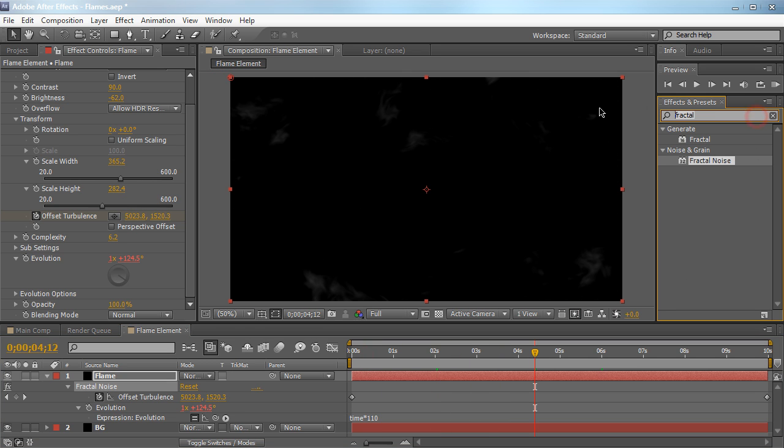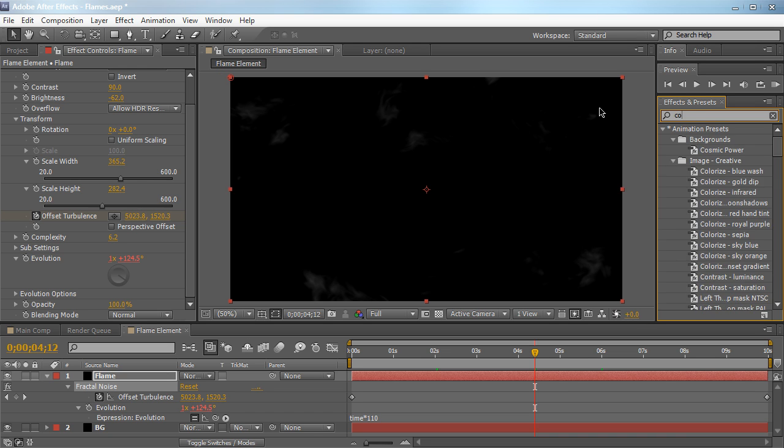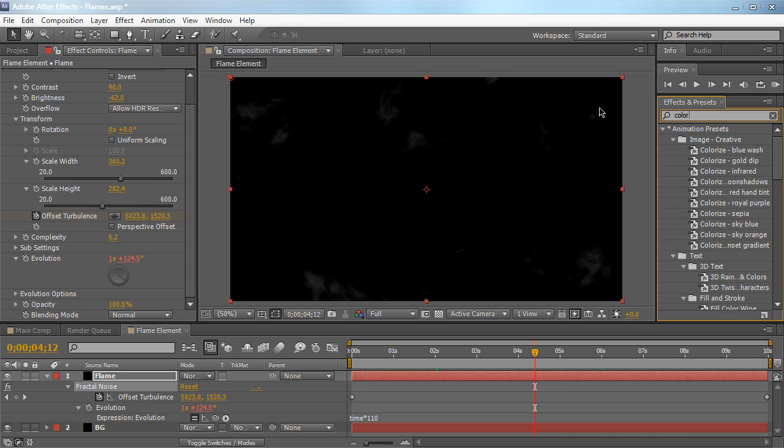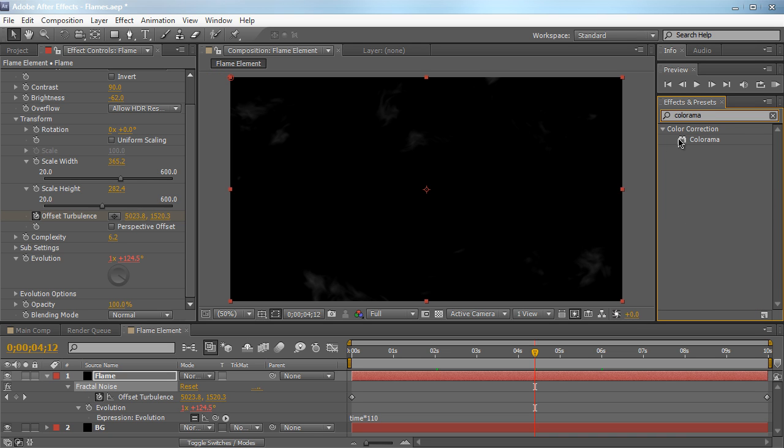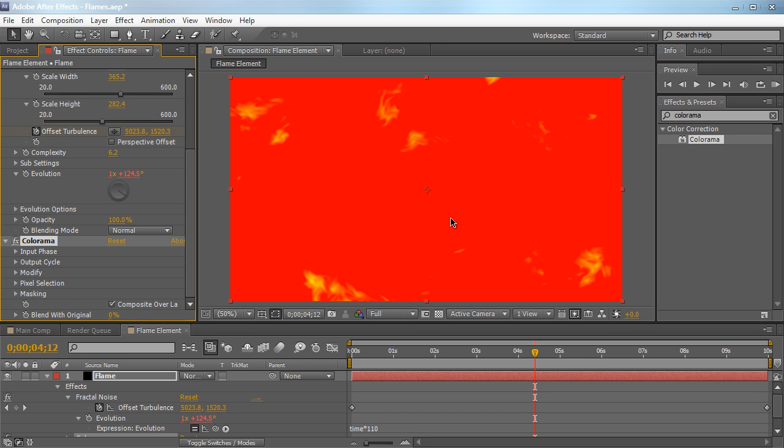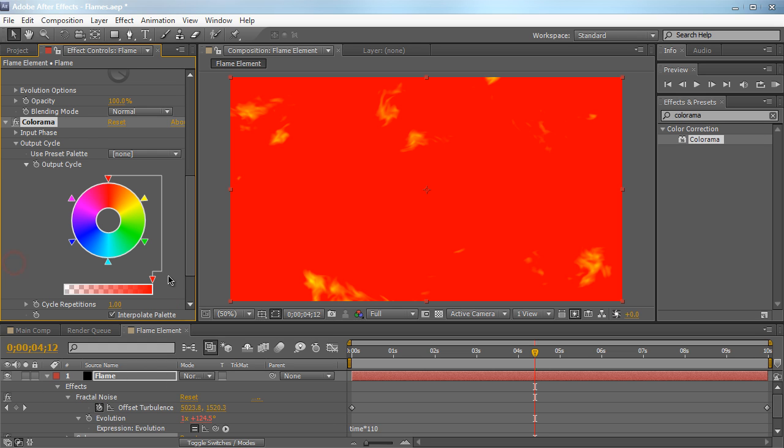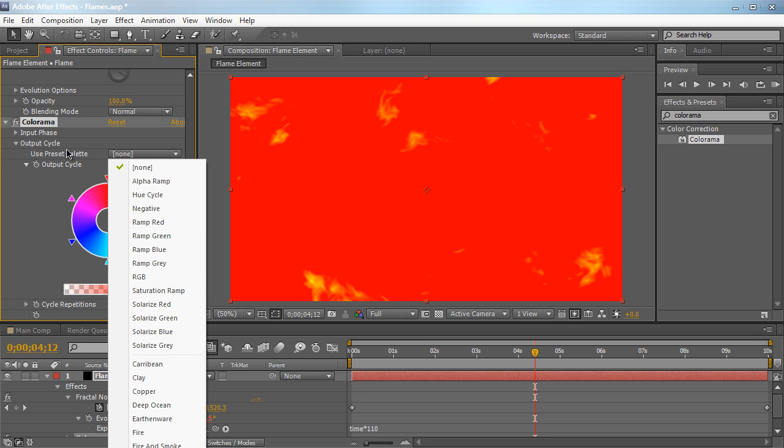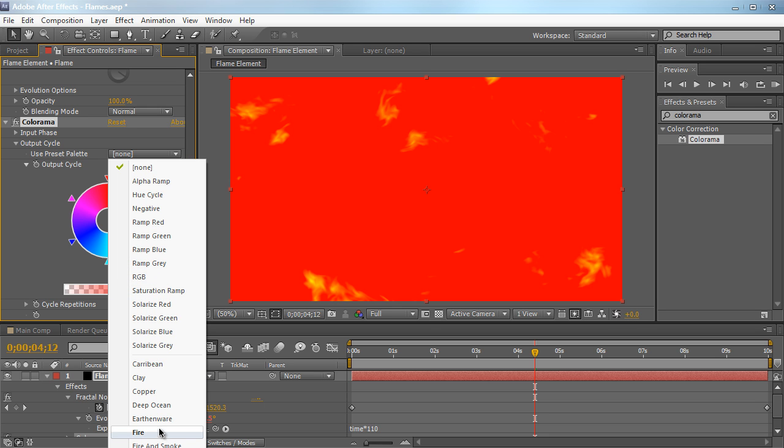So of course, you can tint it, you can use the curves adjustment, you can use hue and saturation, you can try tone it. But the best way to do that is to use a color correction effect called Colorama. Now, you don't usually use this effect a lot, probably not. But it actually gives you full control over the whole color spectrum of our flame element right here. So let's go down to the output cycle. And by default, the colors are kind of ugly. So we're going to use a preset. Find the user preset palette right here and choose the very bottom, it's a fire preset.